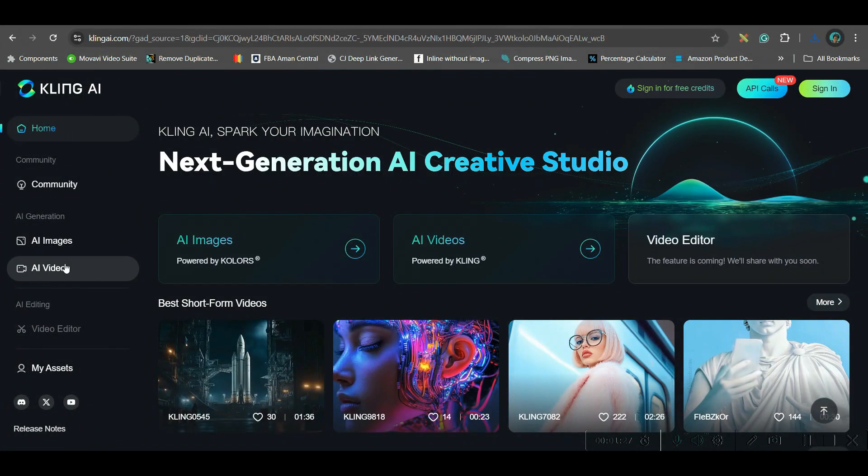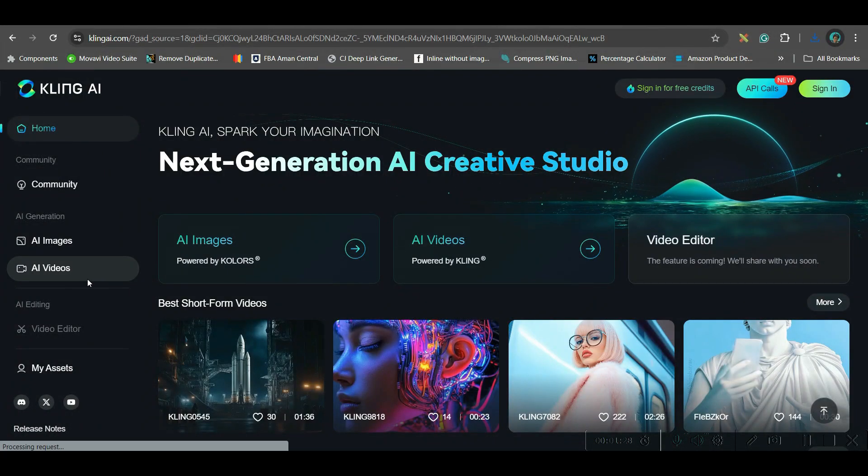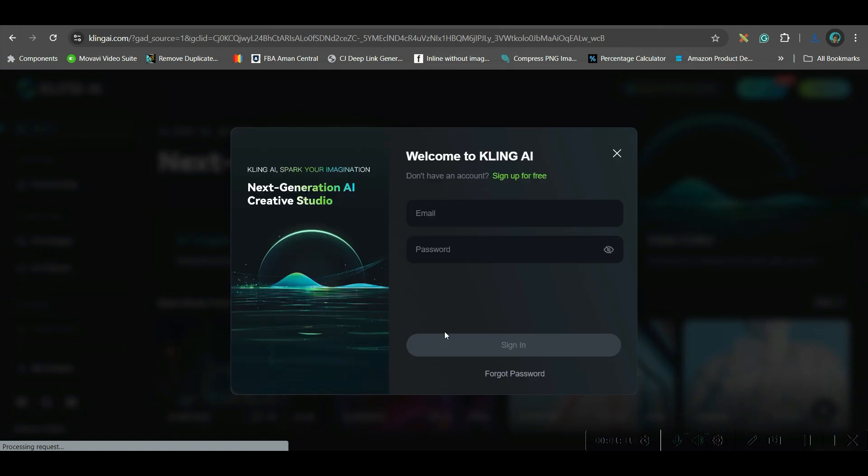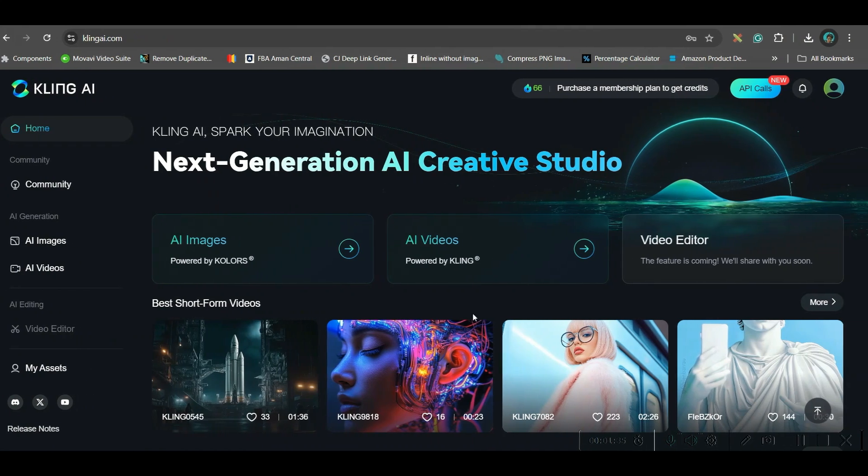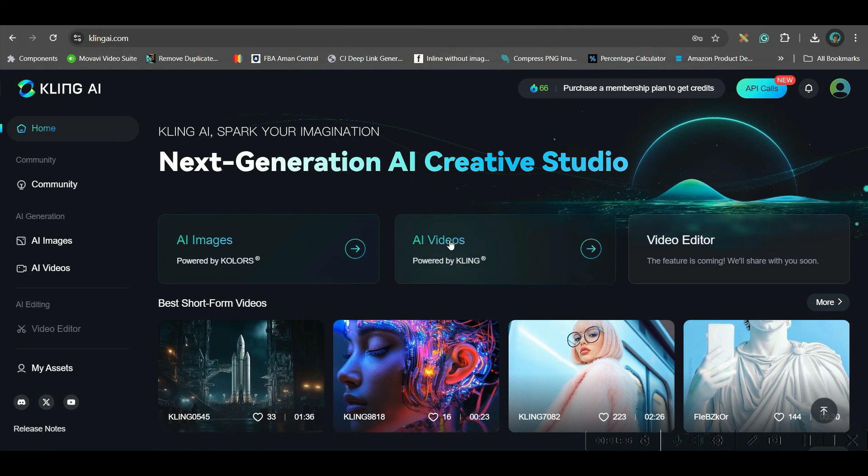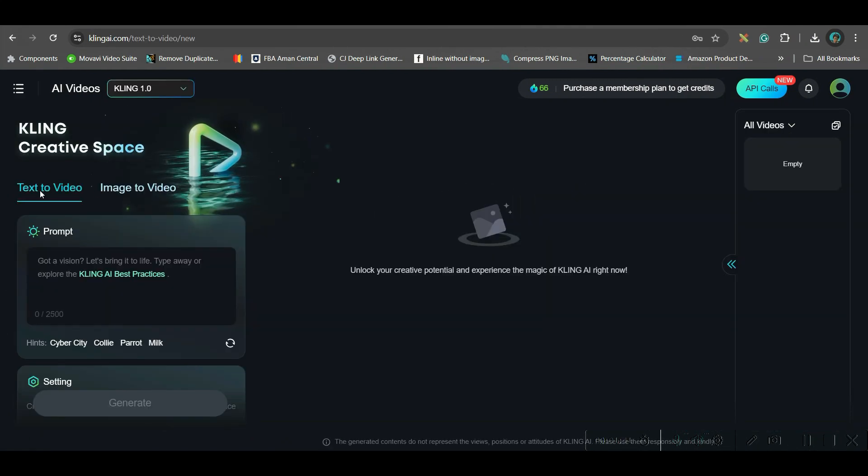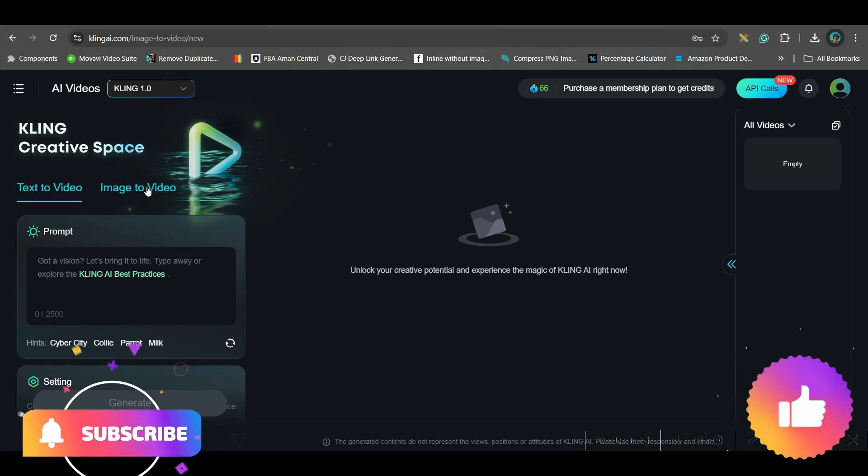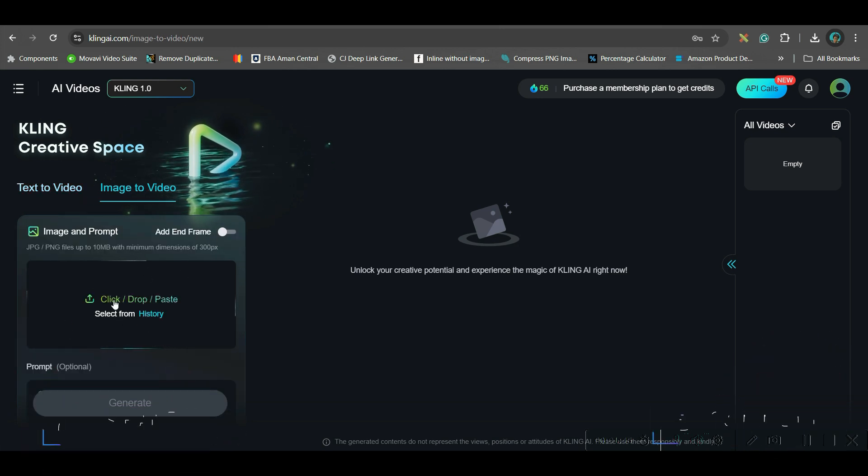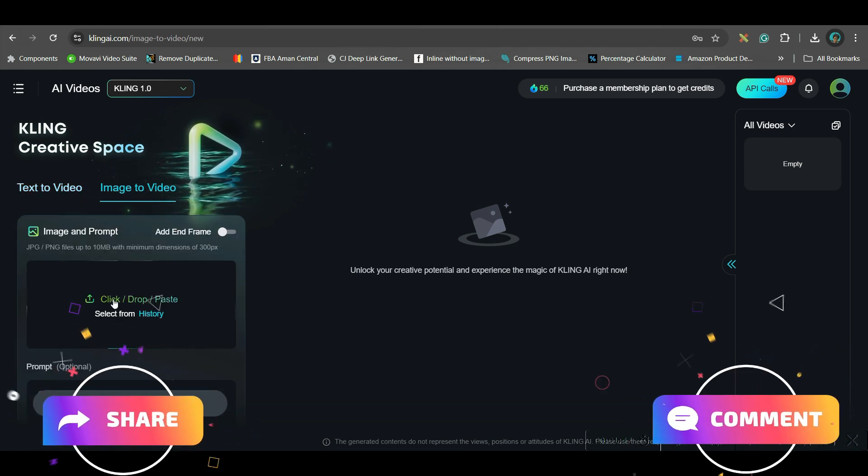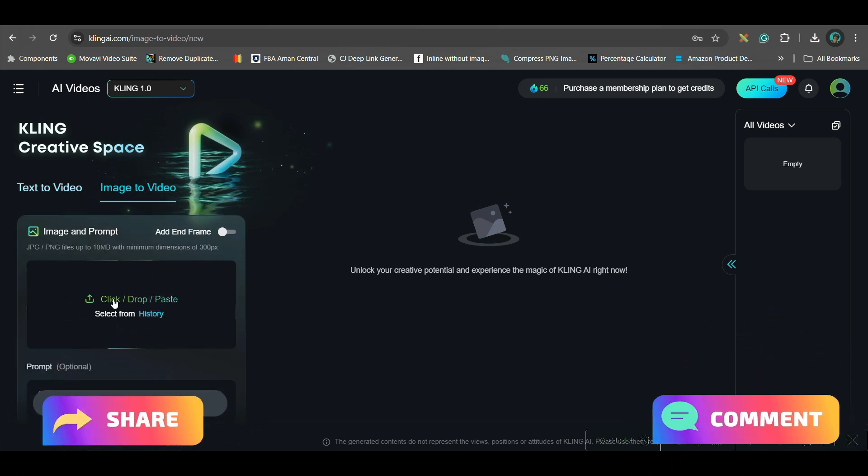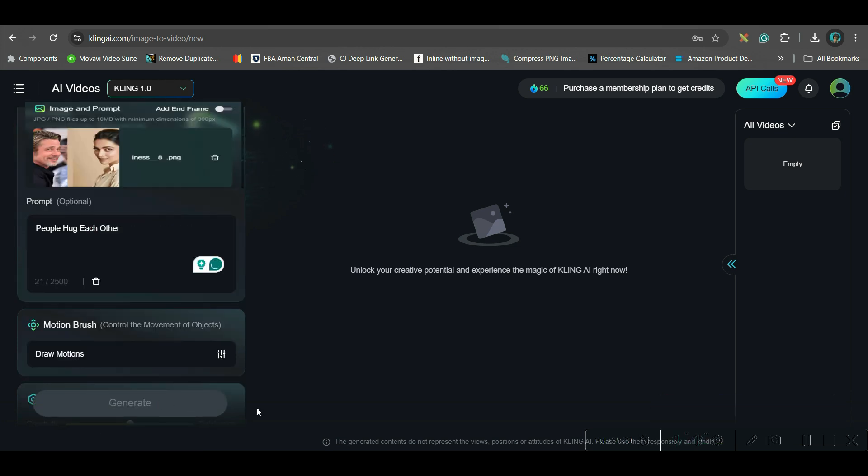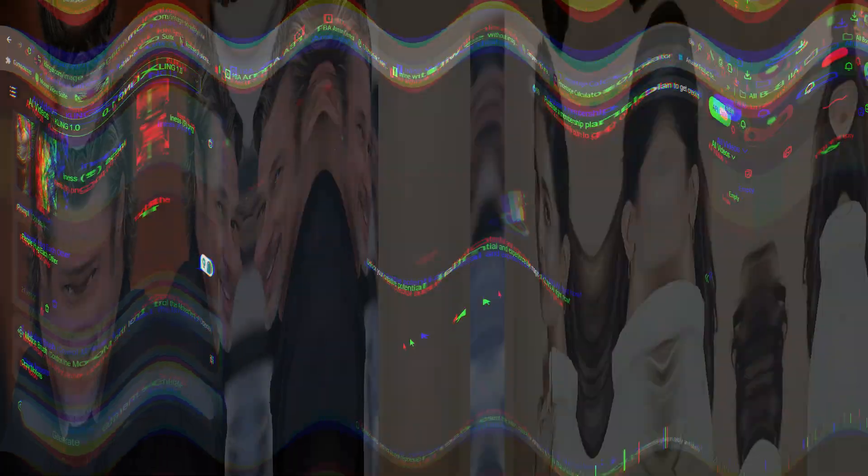Now after this you go to AI video generation. You'll have to sign up with a Gmail or email account. After signing up, go to this AI video option. You have two options: text to video and image to video. Go to image to video option. Now here we will have to just upload that image which we have generated. Now here you will have to give the prompt. Now you'll have to go to generate option.